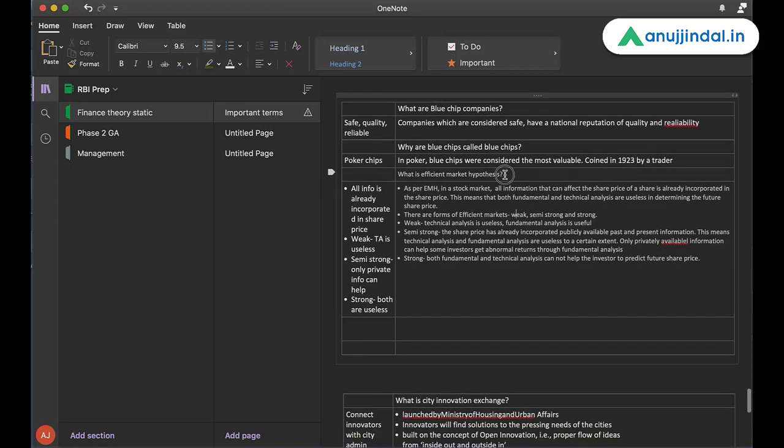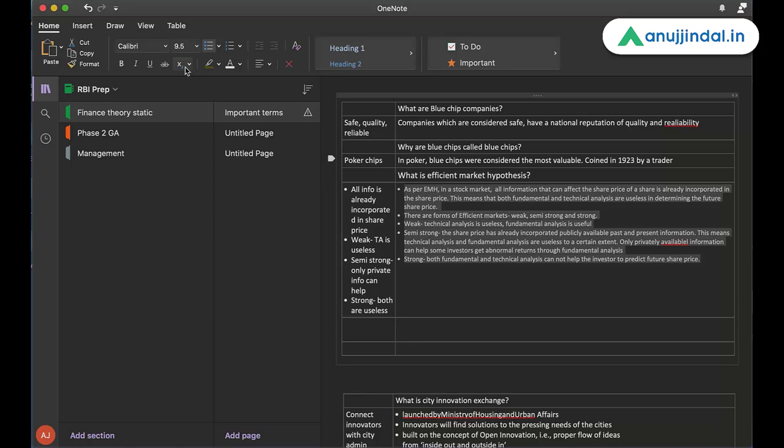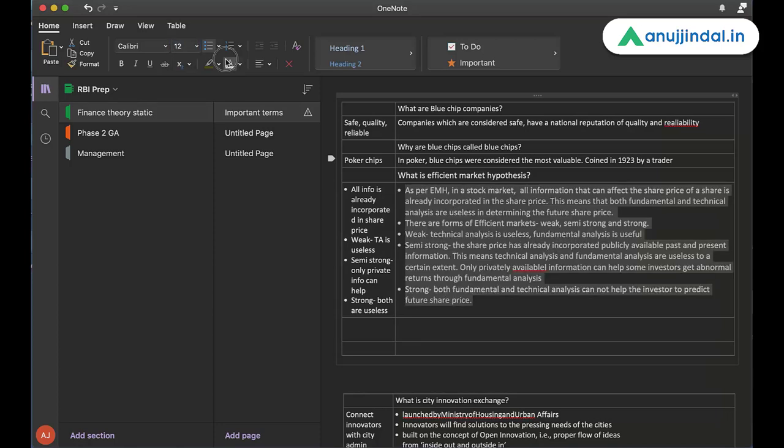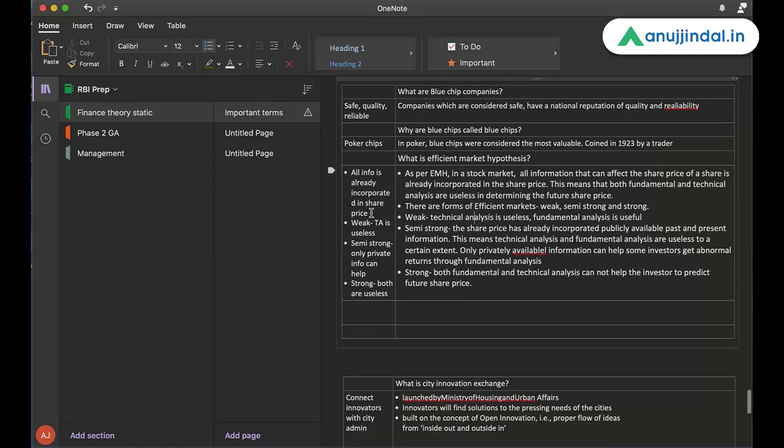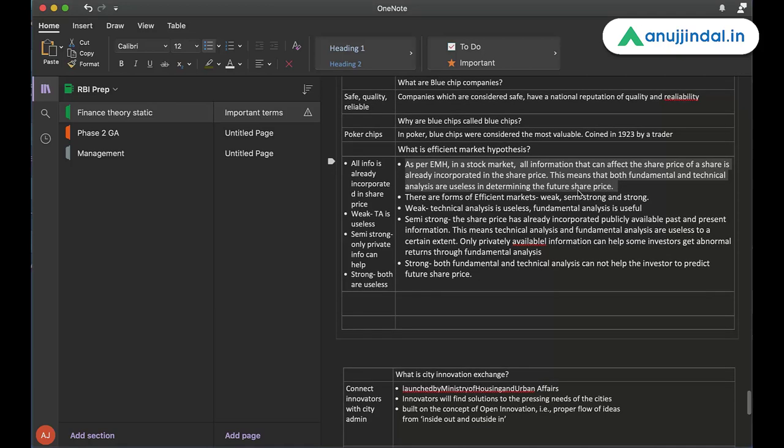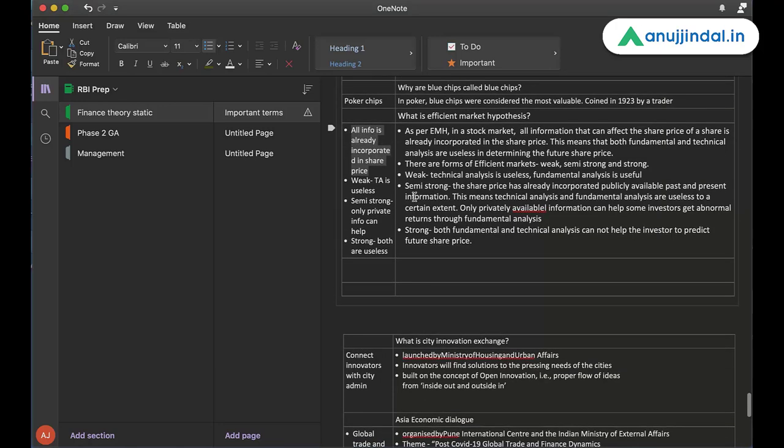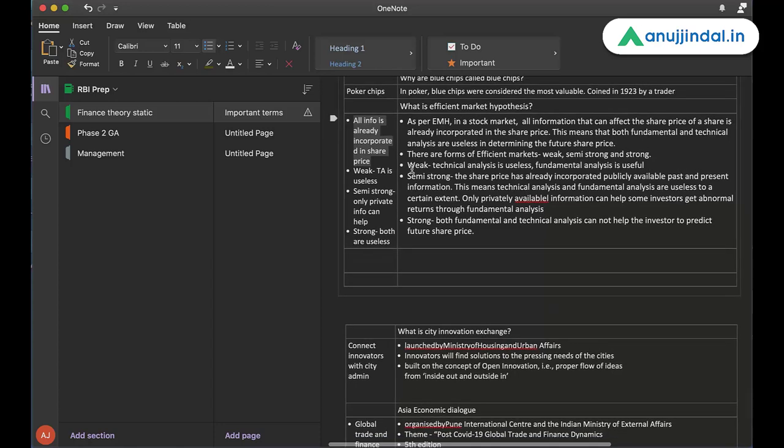There is another question which I have picked up to explain it better. What is efficient market hypothesis? The first point here is on the left hand side. All information is already incorporated in share price. This is what summarizes efficient market hypothesis. If I don't remember, I can read the detailed statement here. As per efficient market hypothesis, in a stock market, all information that can affect the share price is already incorporated in the share price. This means that both fundamental and technical analysis are useless. And this is summarized here. All info is already incorporated in share price.